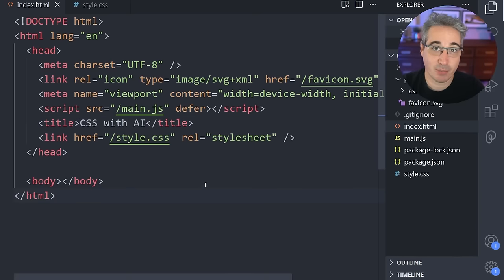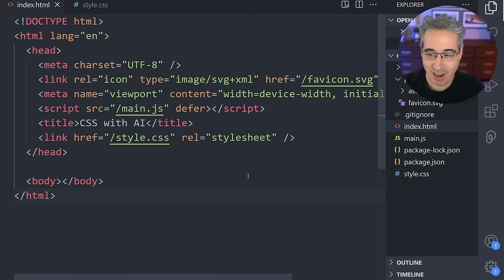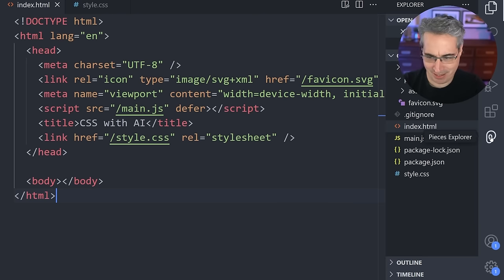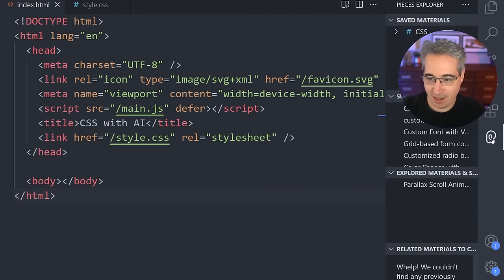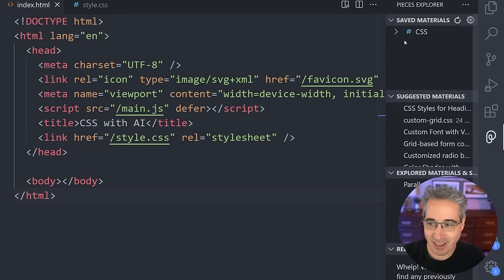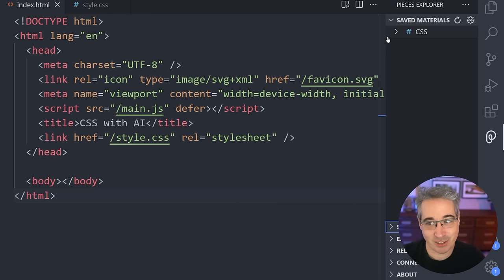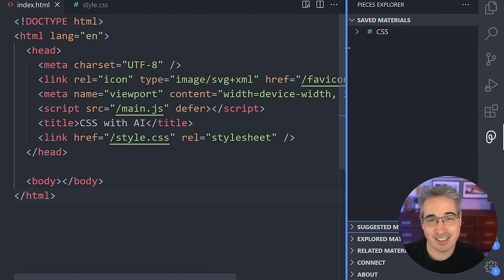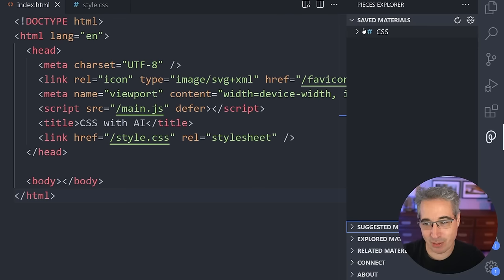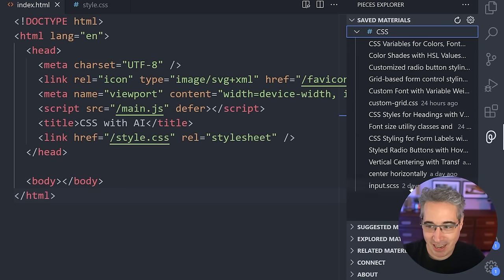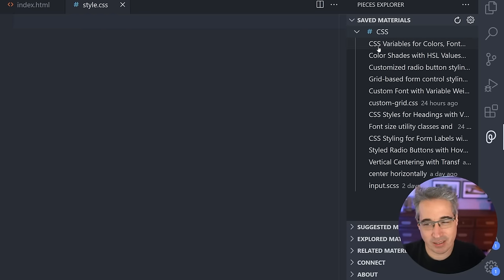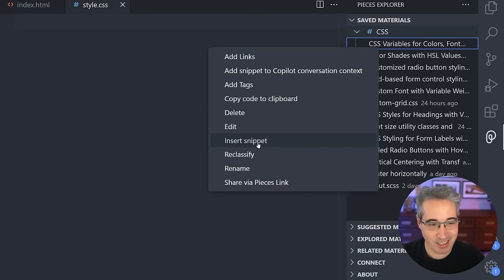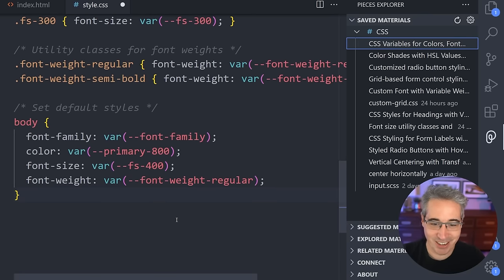Pieces does come with a VS Code extension, so you can do a lot of what I've been doing directly in VS Code without having to jump around. I've added the extension — it's right here in the activity bar. I like having mine on the right. I can see here I've saved materials — all the snippets I've saved, organized by language. In my case, I only have CSS. I can go over to my CSS file, find the one I just created, right-click on it, say insert snippet, and there it is in my file.